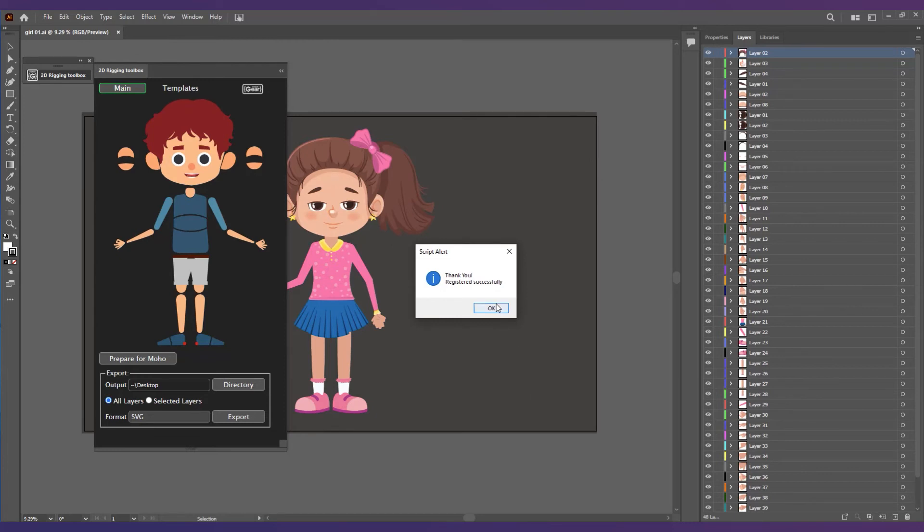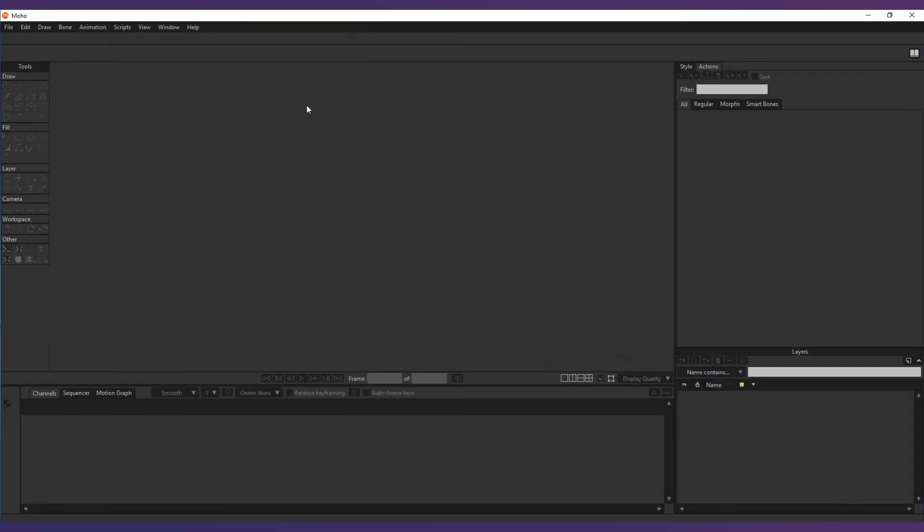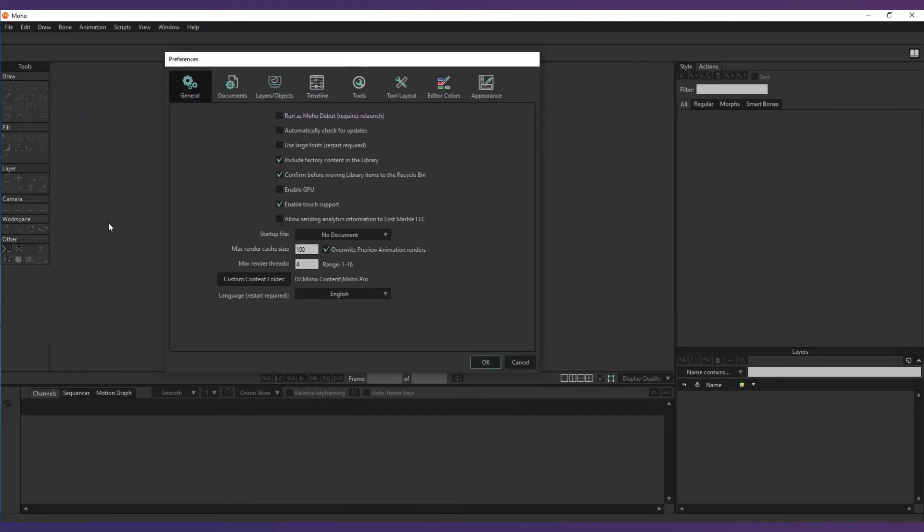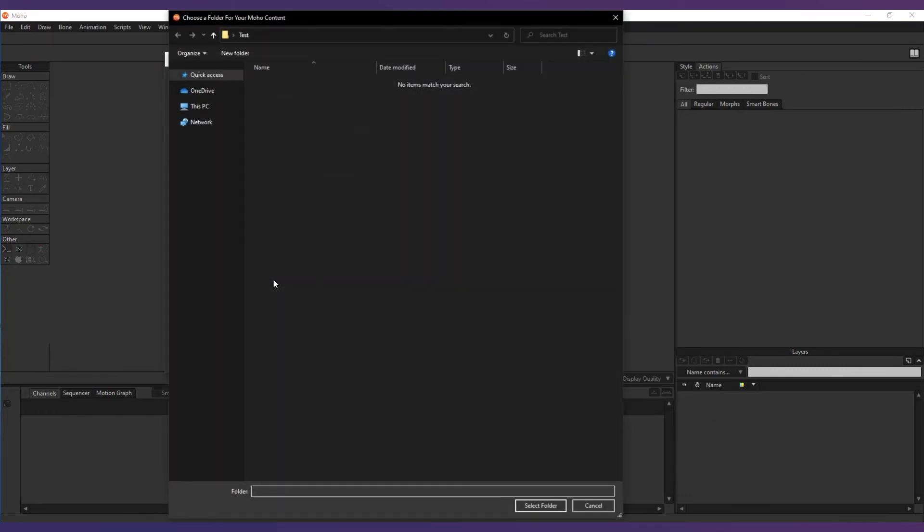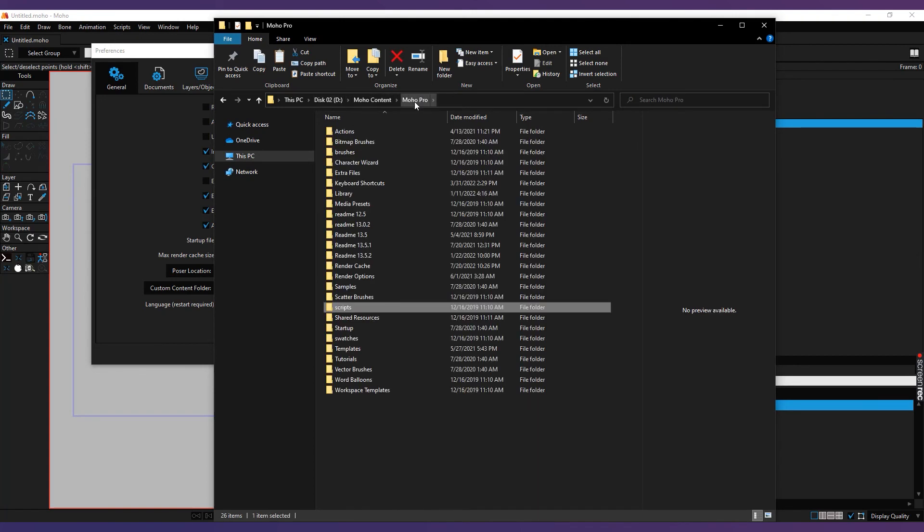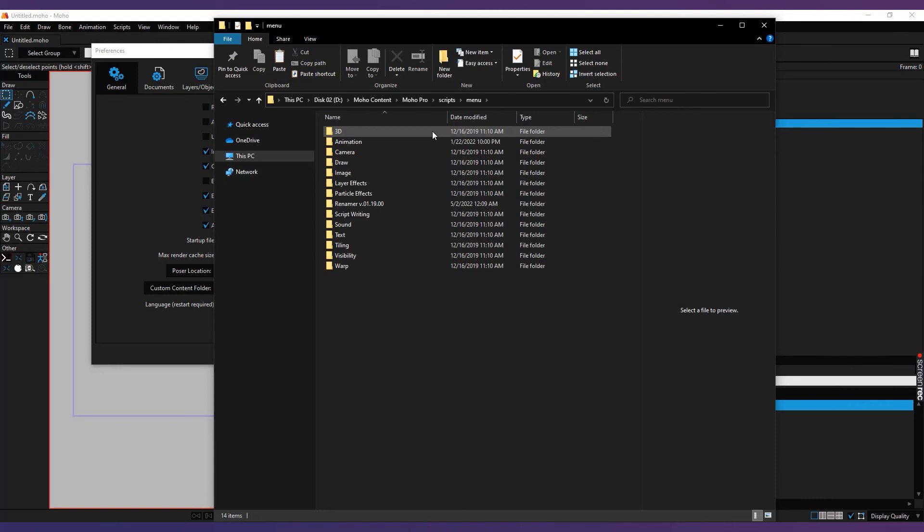Now to install the Moho script, go to your custom content folder. You should find your custom content folder path or assign it if you didn't assign it already. Go to Content Folder, open Scripts menu, and create a new folder and call it MG.